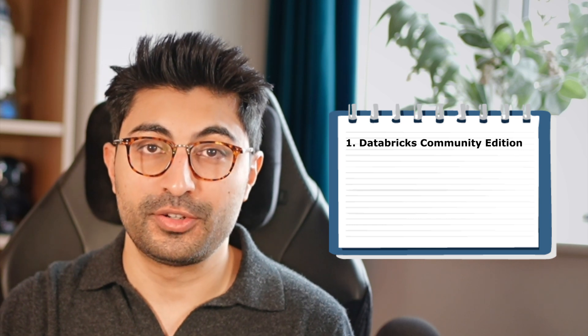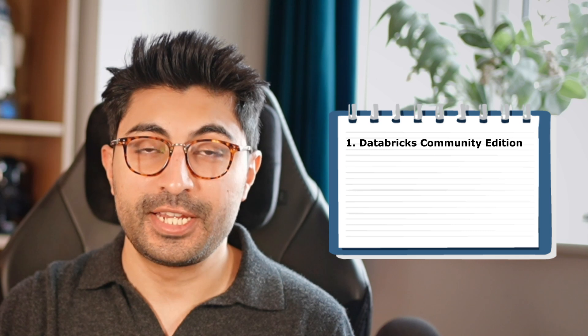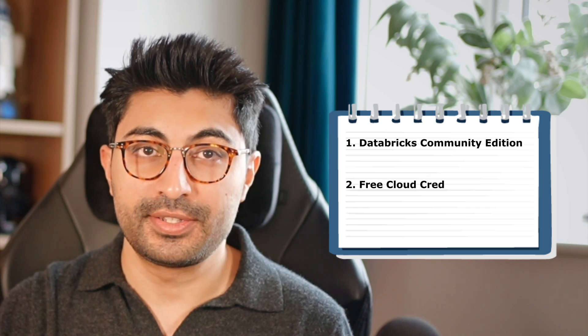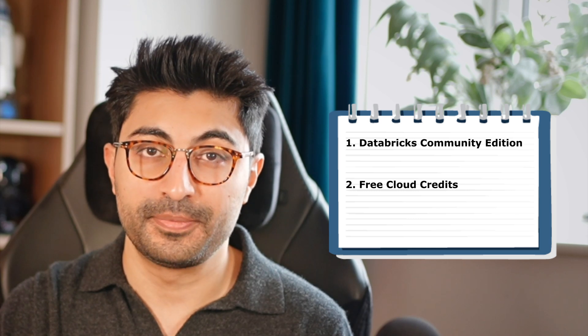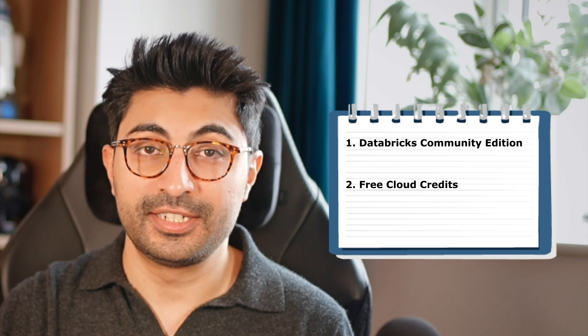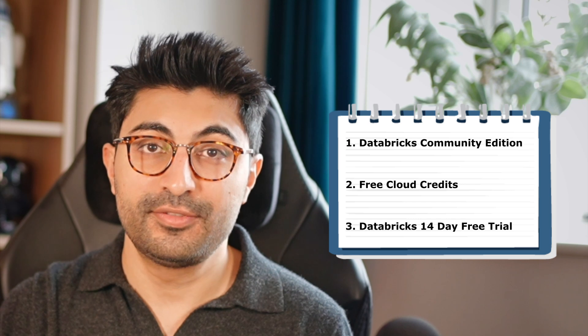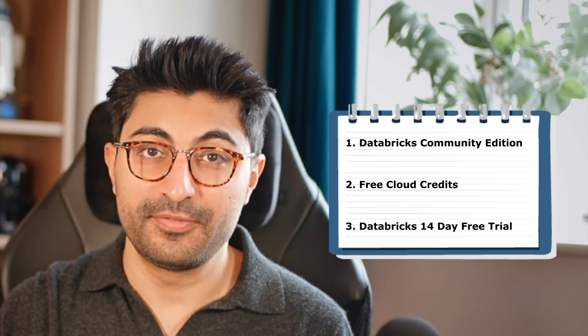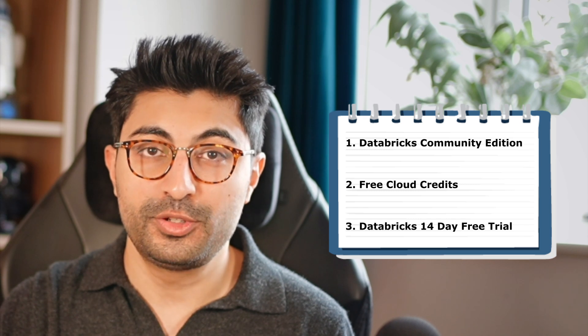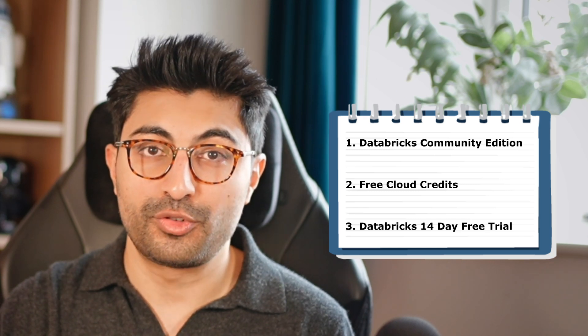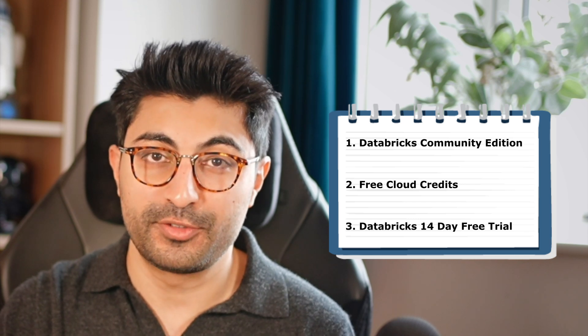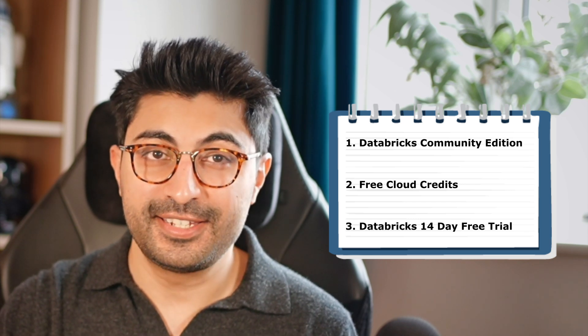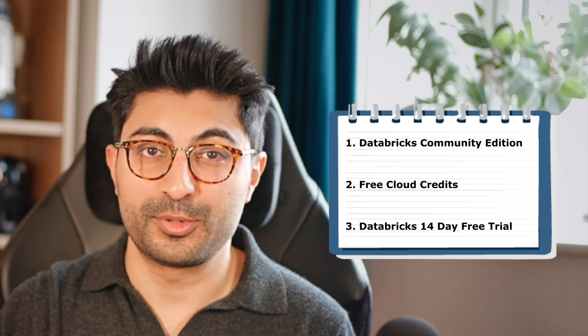We'll look at three different approaches. Number one, the Databricks Community Edition, which is free and great for learning. The second approach is by leveraging free cloud credits that you can get from providers like AWS, Azure, and Google Cloud. And finally, using the Databricks 14-day free trial, which gives you access to all of Databricks' premium features. Any of these approaches are suitable for students who want to start learning Databricks, try out PySpark, or work on small projects without the worry of costs.